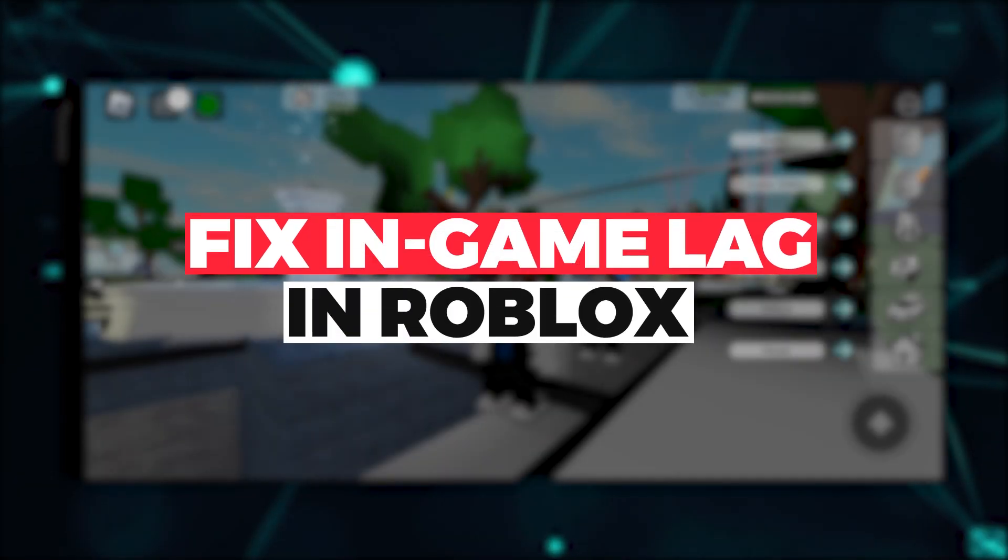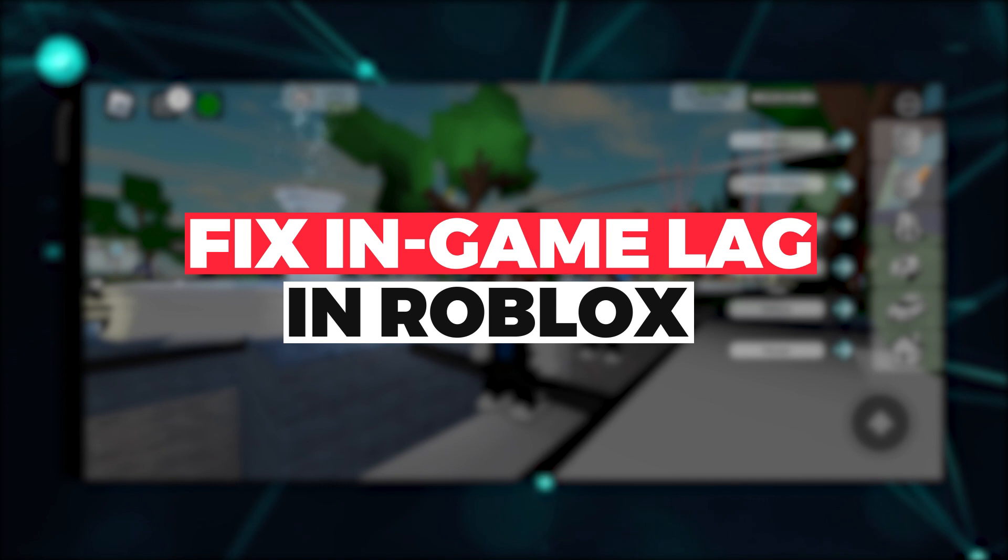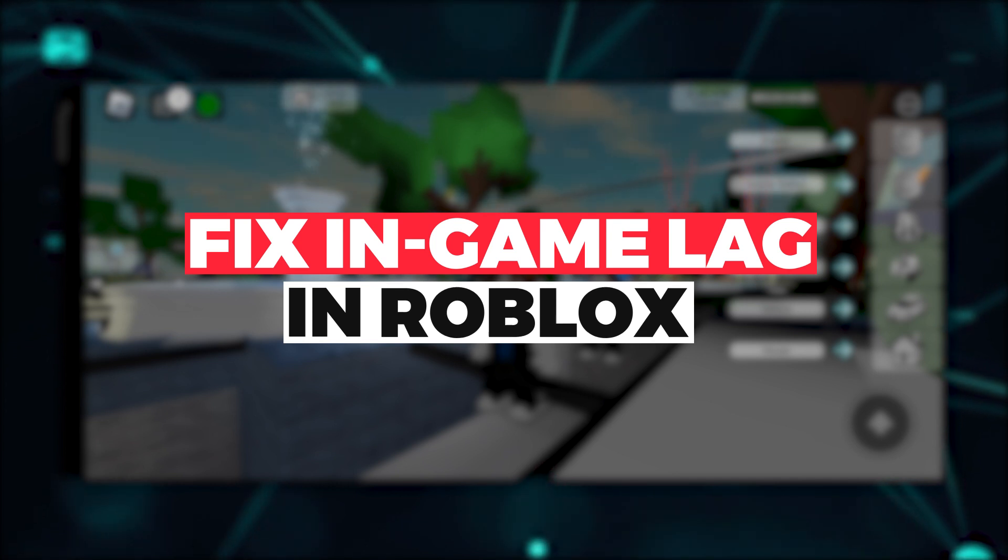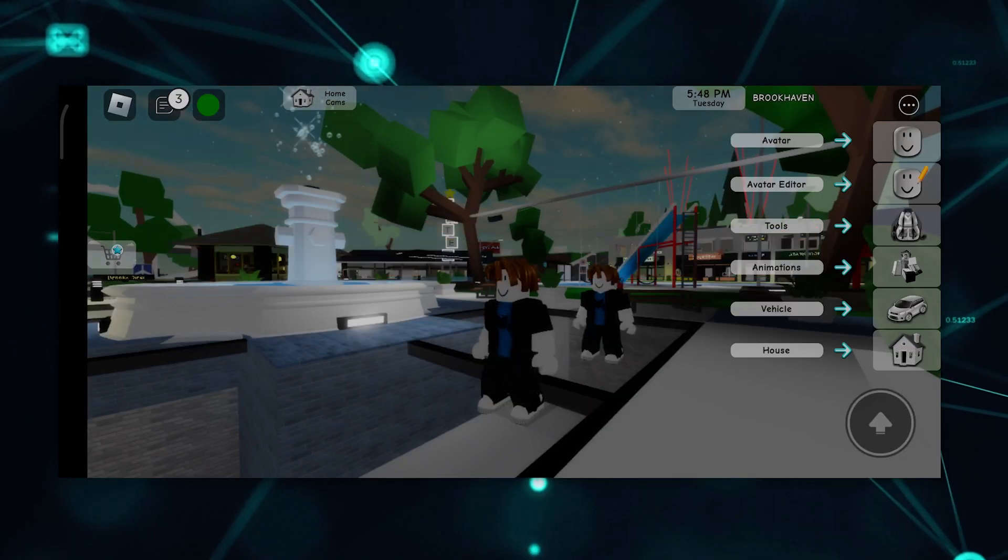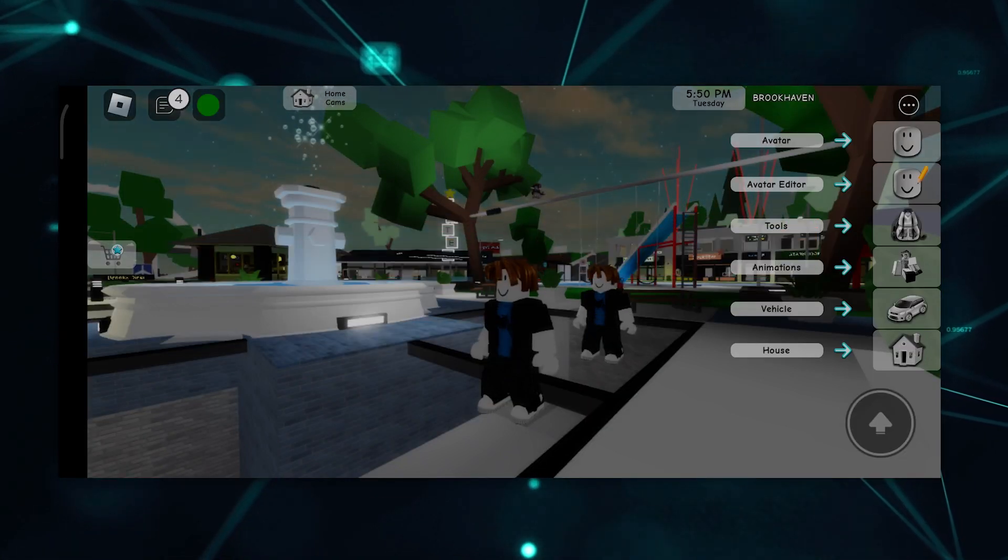Hi guys, in this video, let me teach you how you can fix lag in your Roblox mobile. So let's get right into it. There are three ways on how you can fix it.